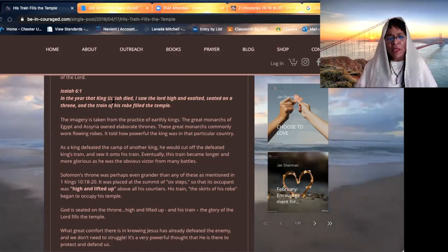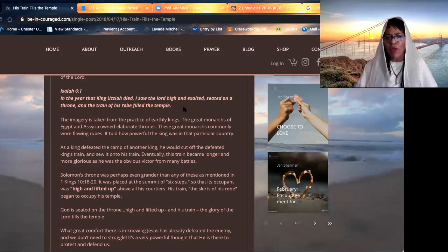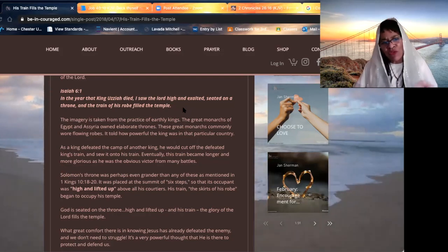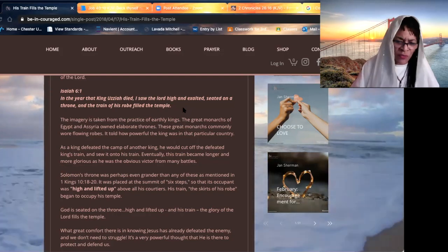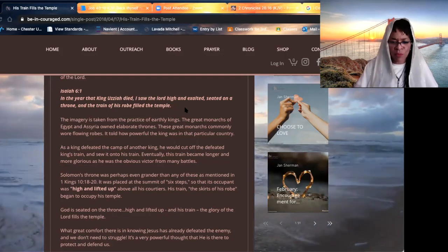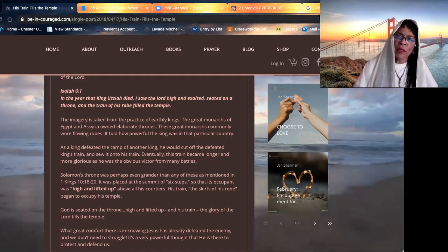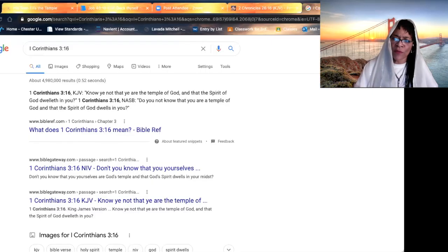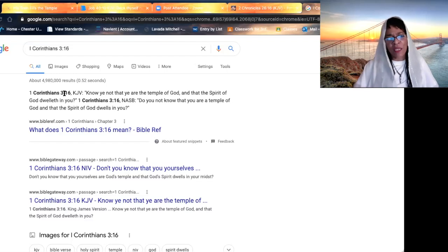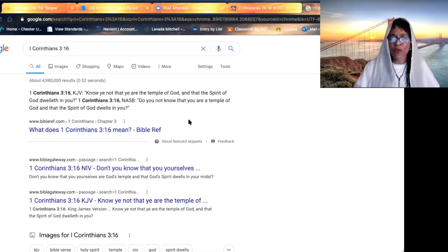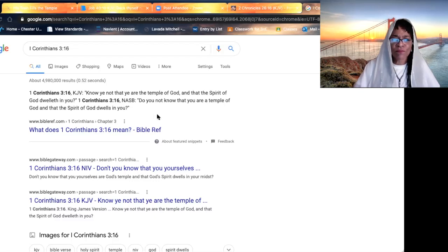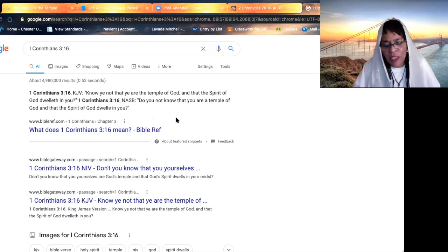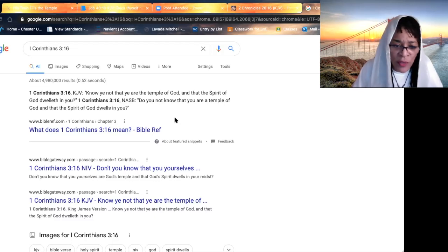In the year that King Uzziah died, I saw the Lord high and exalted, seated on the throne. And the train of his robe filled the temple. It filled the temple, beloved. We, beloved, when we look at it, we look at 1 Corinthians 3, verse 16. Know ye not that ye are the temple of the most high, and that the spirit of God dwelleth in you. It dwells in us, beloved, when we believe and receive that glorious spirit.